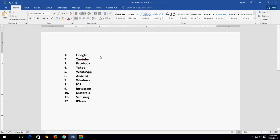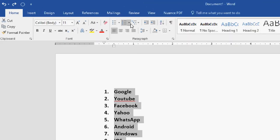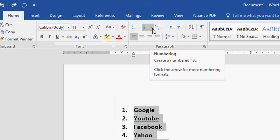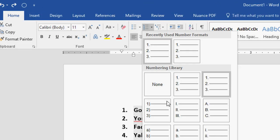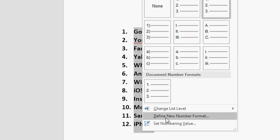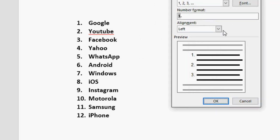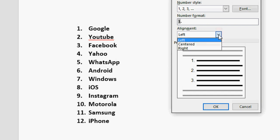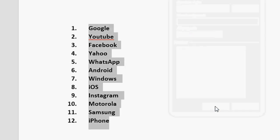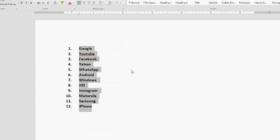That's the shortcut way. The other method is to go to the numbering dropdown, expand it, and then click on 'Define New Number Format.' You can choose the alignment there and click OK — this will also change your spacing.